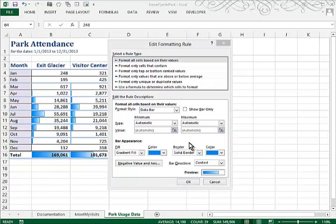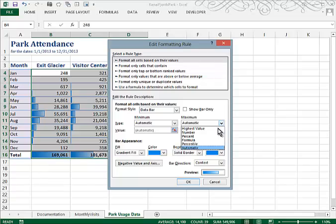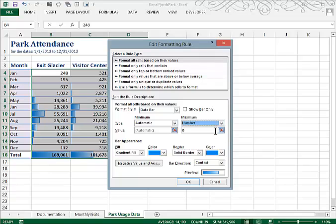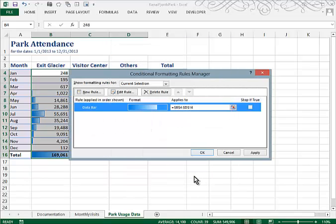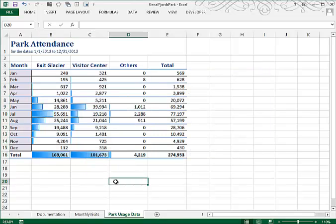They asked us to set the maximum number to 100,000. So I'm going to click this and change it to a number. And I'll type in 100,000. And click OK. And click OK again. And that will modify the size of those bars. Be sure to save your workbook before you close.